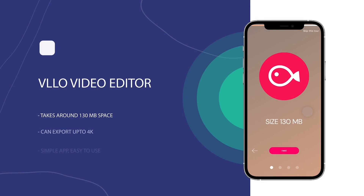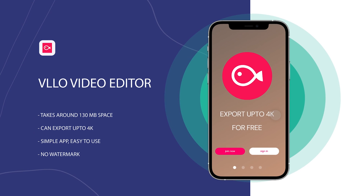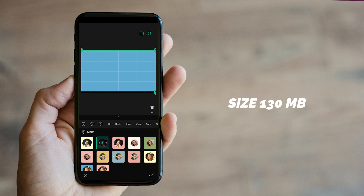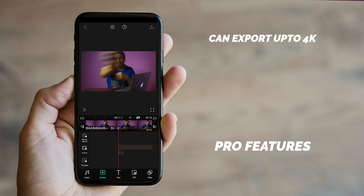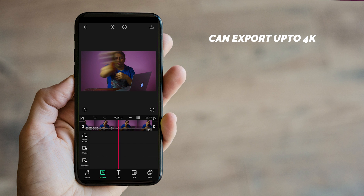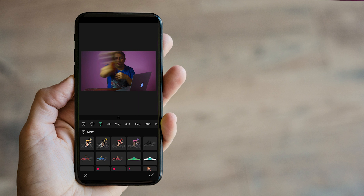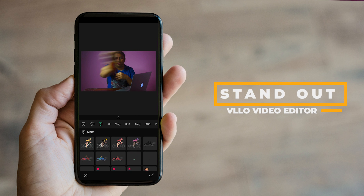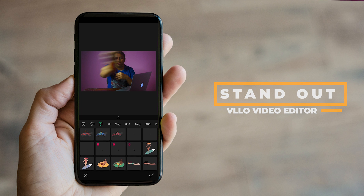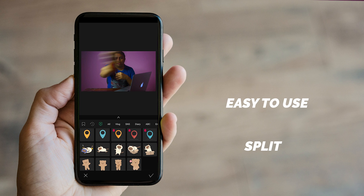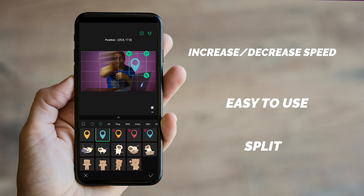Finally, we come to the last app of this list, and it's Velo Video Editor. It's around 130 MB in size, and has a lot of pro features in it. This app can export up to 4K, and that too without a watermark. Yes, you have to watch an ad, and after that the export feature will open. But it's manageable, and this makes this app stand out among the rest. Talking about other features, it's an easy-to-use app where you can split, increase or decrease speed, reverse footage, and it has all pro video editing options.